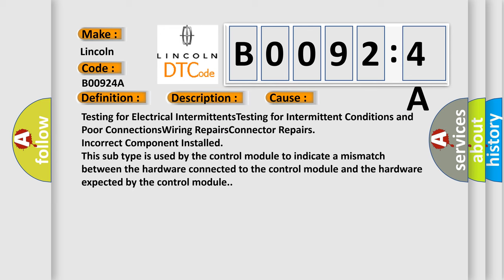Testing for electrical intermittents, testing for intermittent conditions and poor connections, wiring repairs, connector repairs, incorrect component installed. This subtype is used by the control module to indicate a mismatch between the hardware connected to the control module and the hardware expected by the control module.